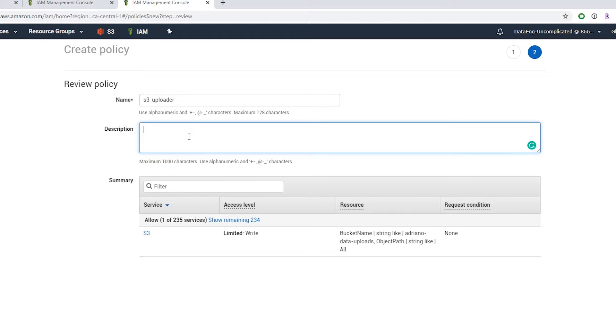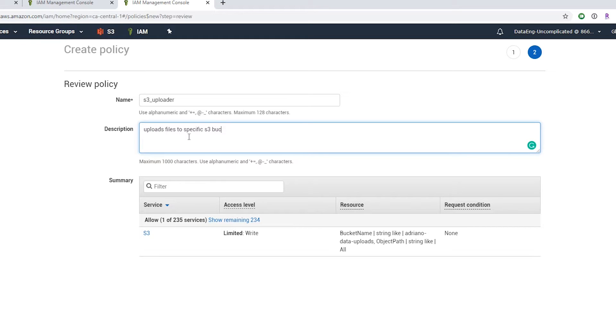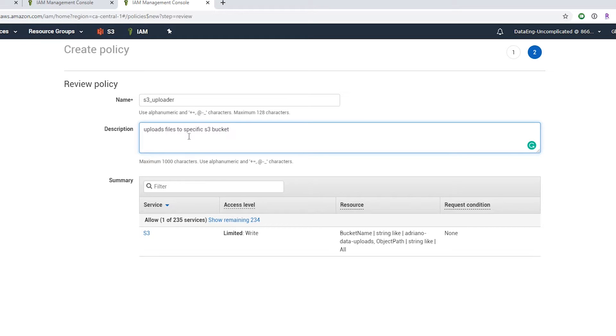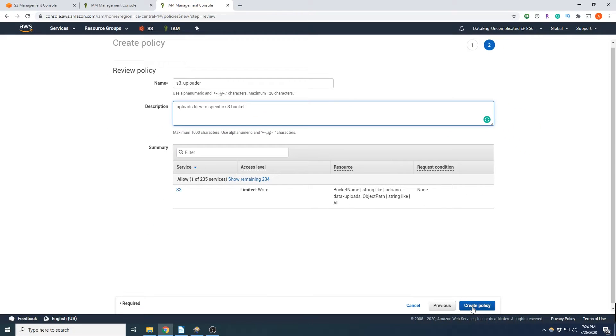And we'll give it a description which is uploads files to specific S3 bucket. Okay, and we're going to hit create policy.